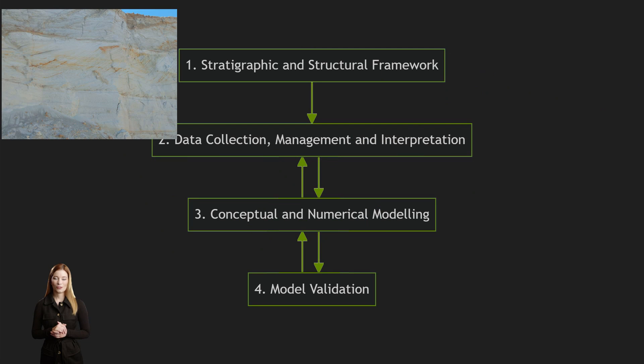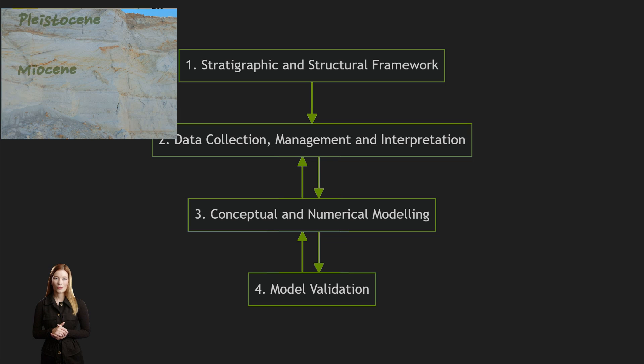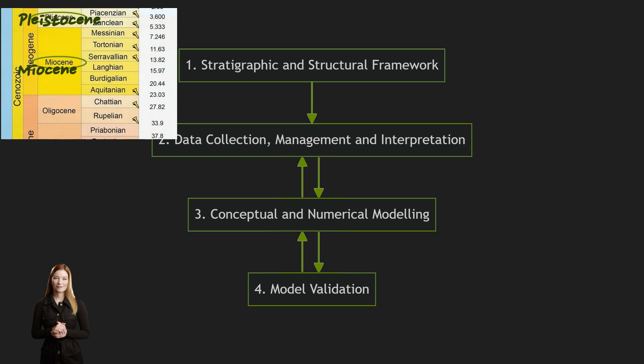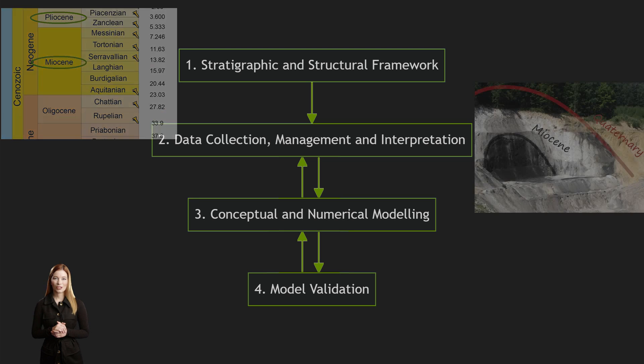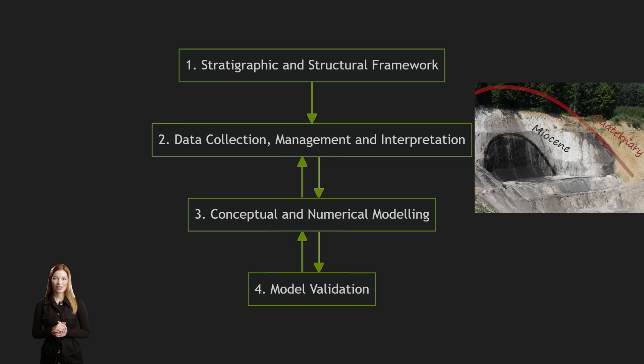The first thing we do when we start modeling is to set up the stratigraphic and structural framework for the project. The framework is based on geological knowledge from old interpretations and published research. This step gives context to collecting, managing, and interpreting data.